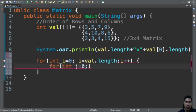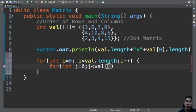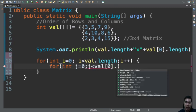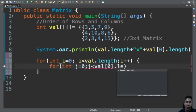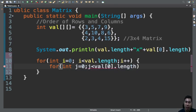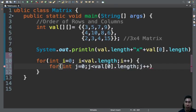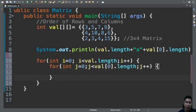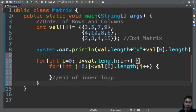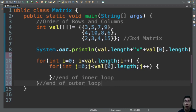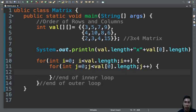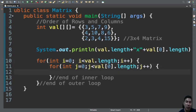We have j to represent the column, the column index of our two-dimensional array. So we have here j less than val[0].length, and then we'll have here j++. So this is the end of inner loop and this is the end of outer loop. So basically we use nested loops here, a loop within a loop.